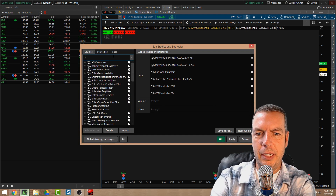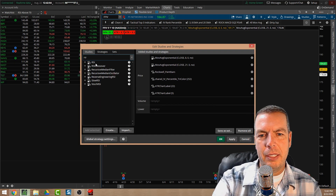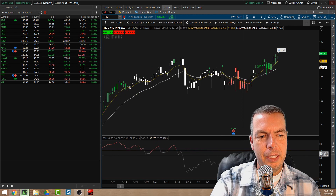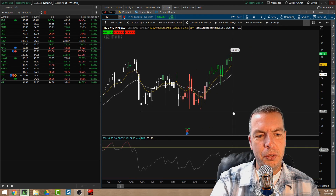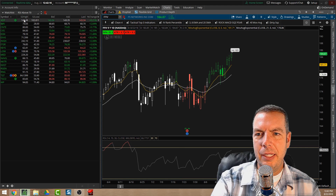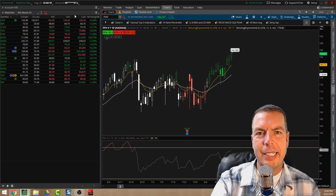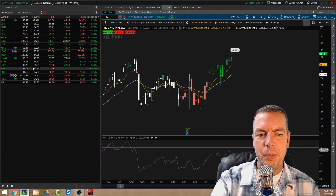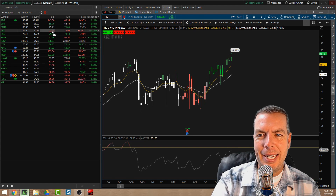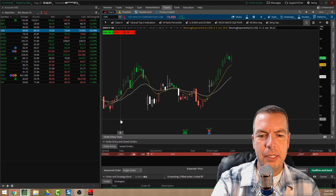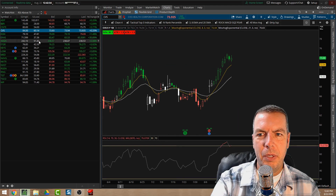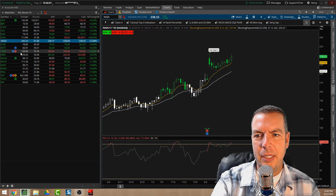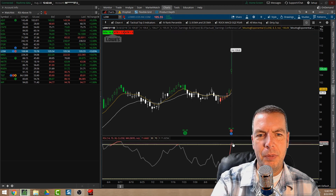Let's quickly add an RSI indicator to the chart. We go into the indicators, type 'RSI,' double-click to add it, hit Apply and OK — and you can see it's been added to our screen. Now when I click these symbols from my RSI-above-70 scan, they should confirm that reading. Let's test it: CVS — yes, above 70. EGN — just coming up above 70. IGN — above 70. Lowe's — just up above 70.